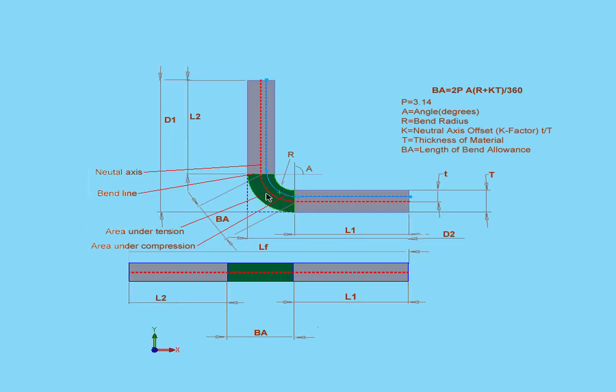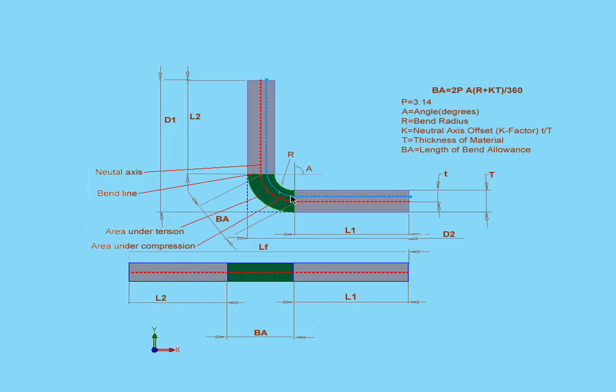The neutral axis will be closer to the inside bend. The inside bend is indicated in blue in my diagram. The more the part bends, the closer the neutral axis will lie to the inside of the part.